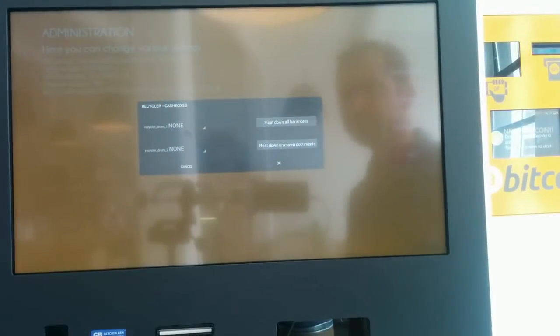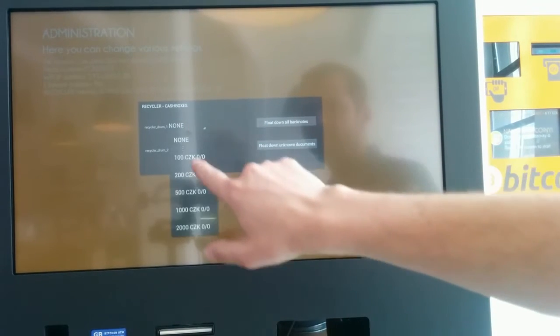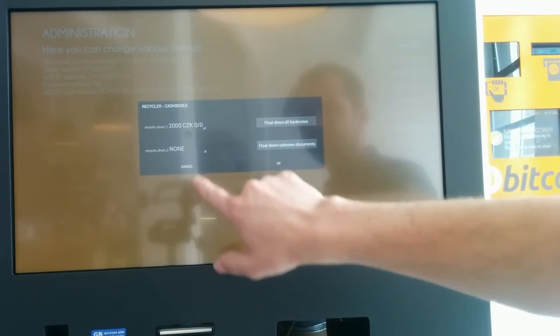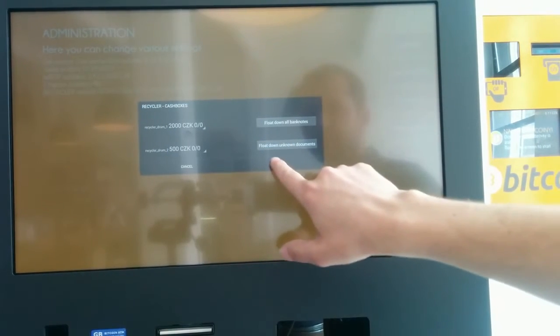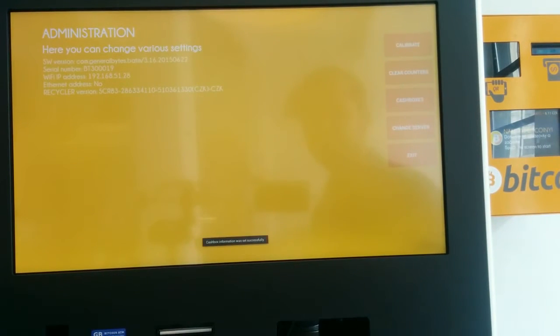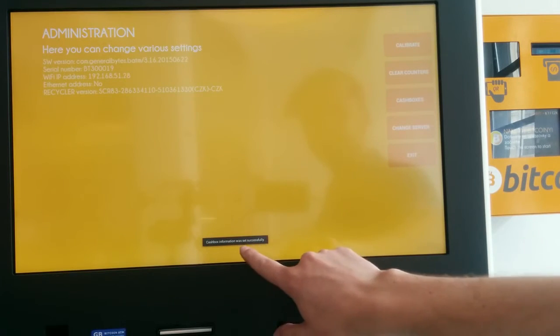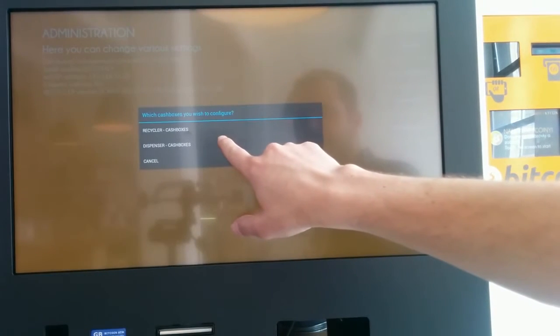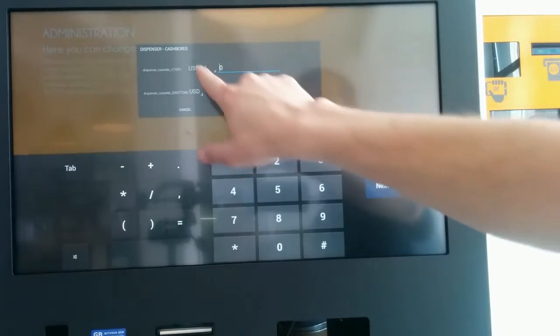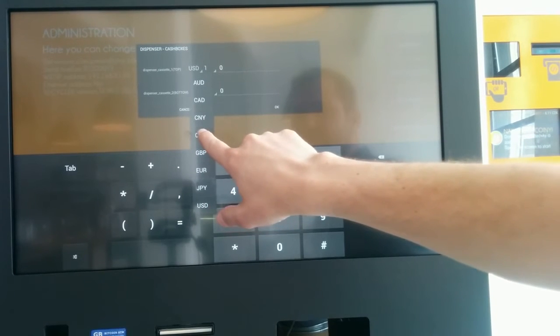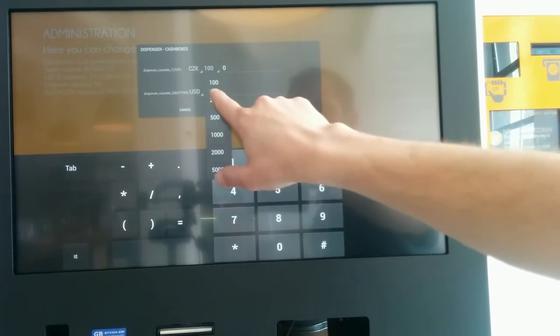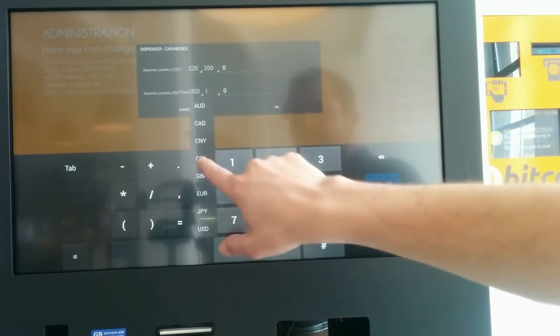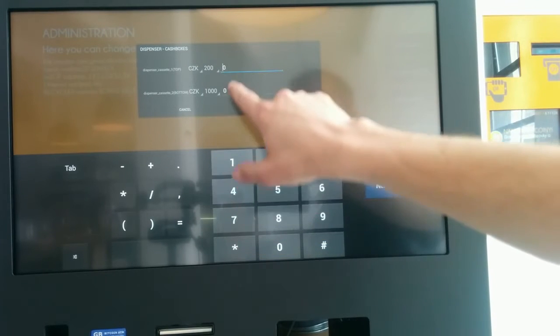We will configure it with 2000s and 500s into the recycler. We should see this information, so it means it got configured. Now we set up the dispenser. Here we have the Czech crowns 200s and also Czech crowns 1000s.